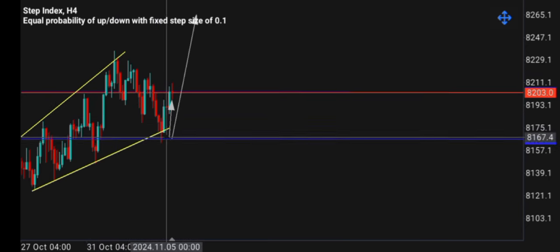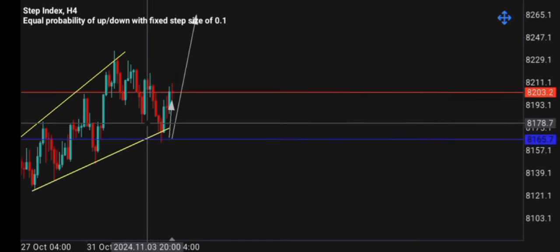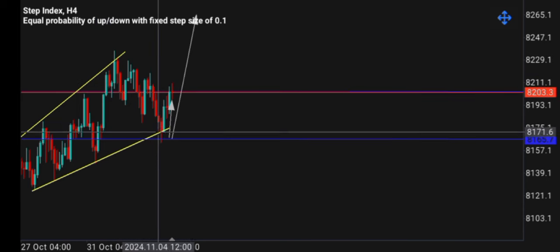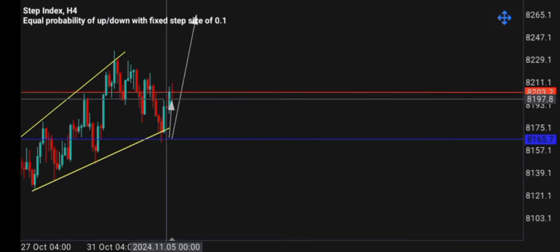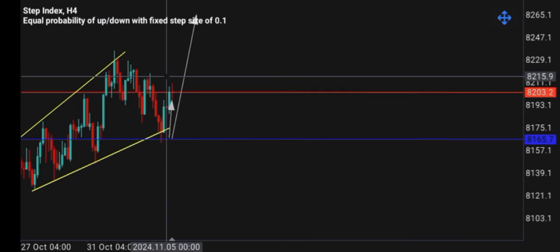That's when I saw that right now we're going to be looking for buys, because the market rejected here and this was a corrective phase. Remember, in my previous video I told you guys that after we have an impulse we have a correction, and after a correction we have another impulse. So we impulse to the upside, corrected to the downside, and then impulsed to the upside again.